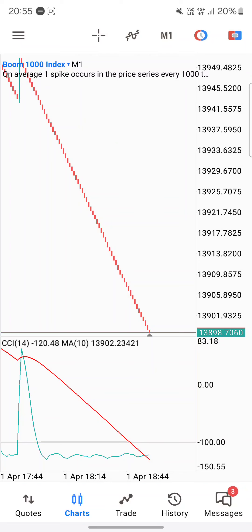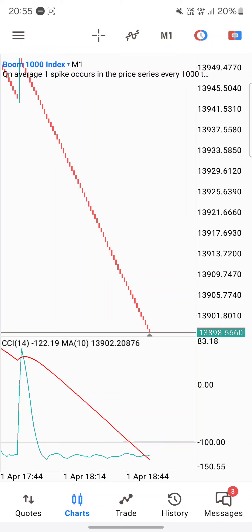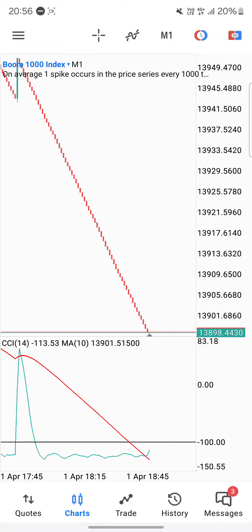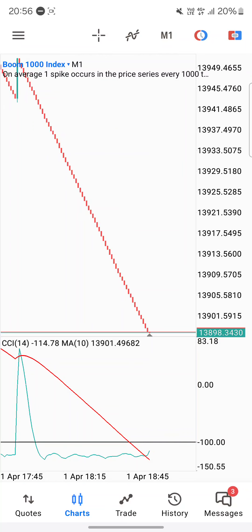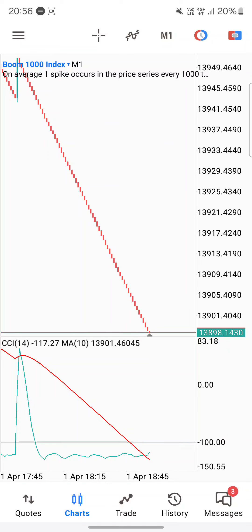If this is your first time on this channel, please like, subscribe, and turn on your notification bell. Comment down below the types of videos and strategies you want me to create — spike catching, scalping, step index, or volatility indexes. Also, if you haven't opened an account with Deriv yet, I'll leave my link in the description so you can open a demo account.